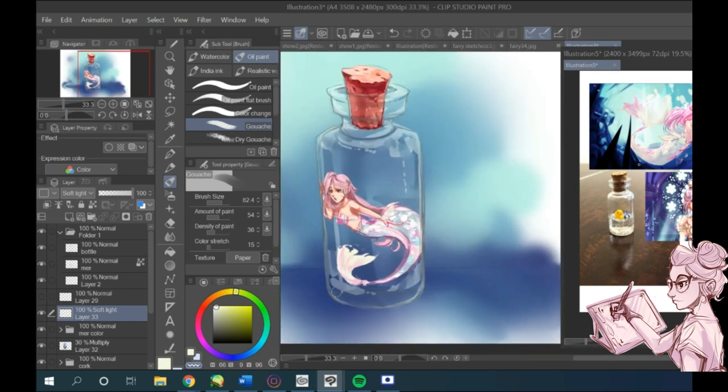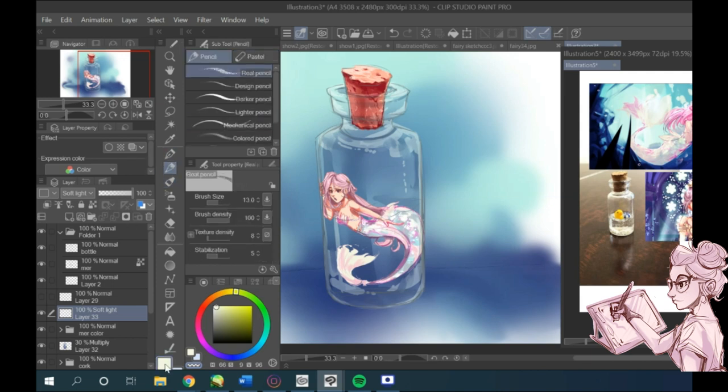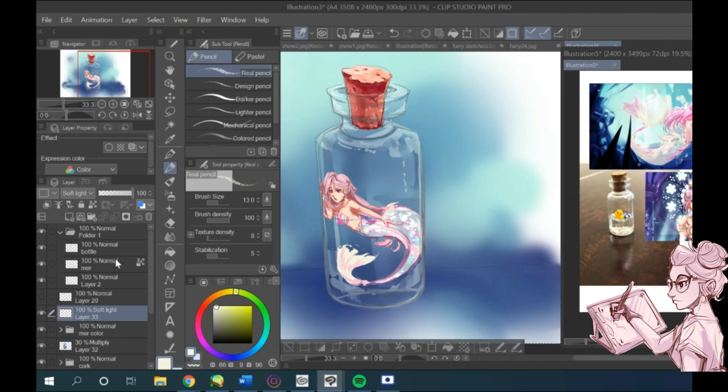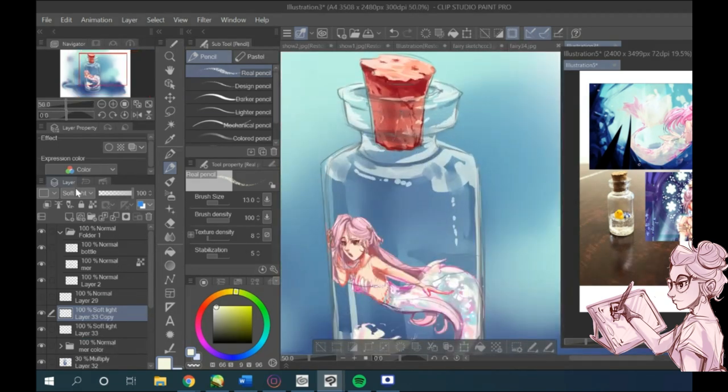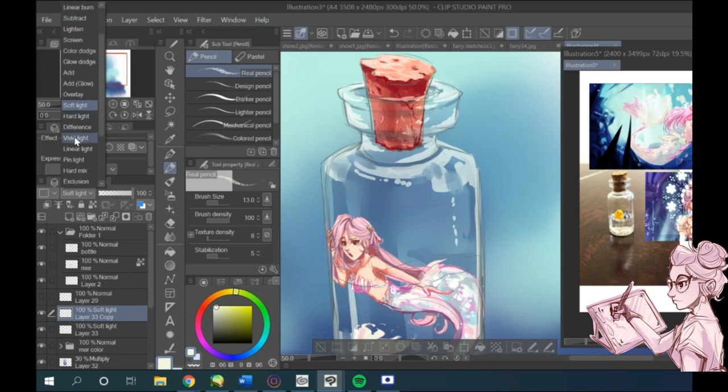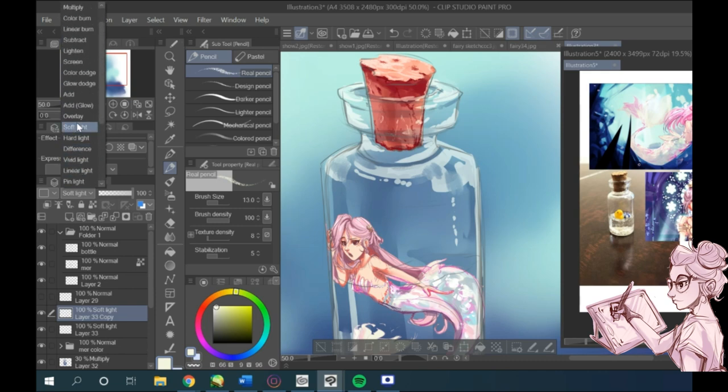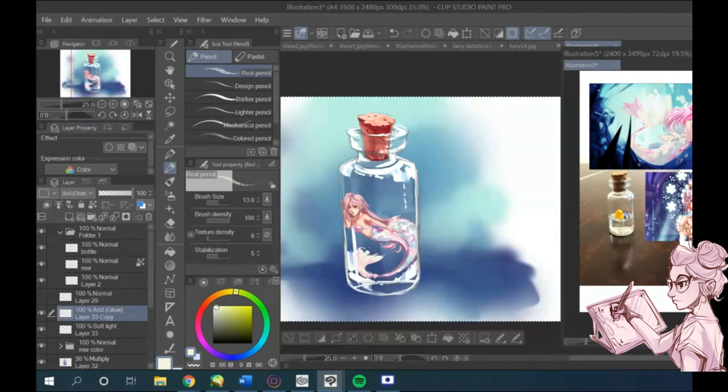You can find the blending mode right next to the opacity and play with it, mess around with it, look what looks best. In this case, I wasn't very happy with the result, so I just duplicated the layer and I think it gave it much more dramatic effect.